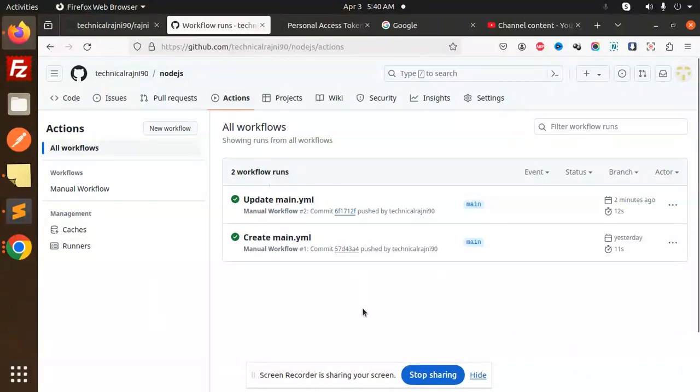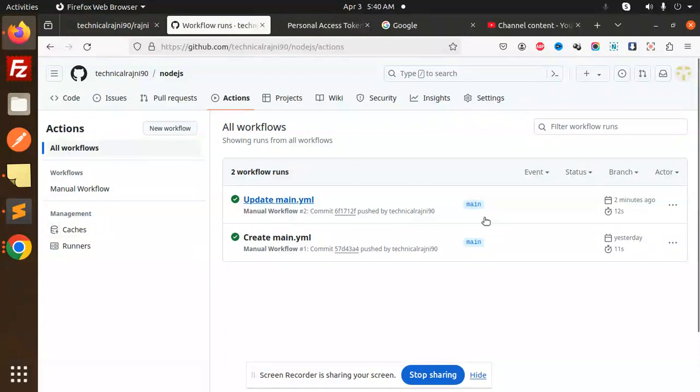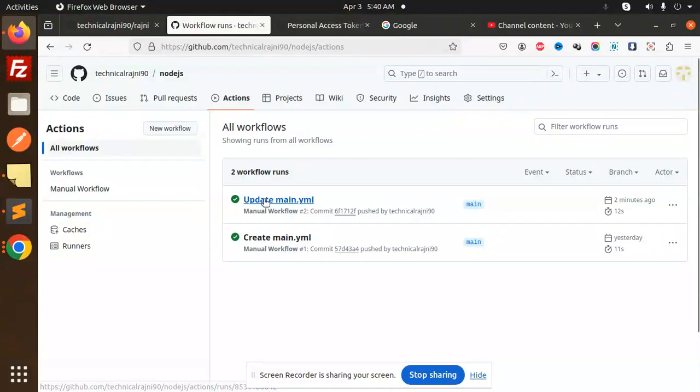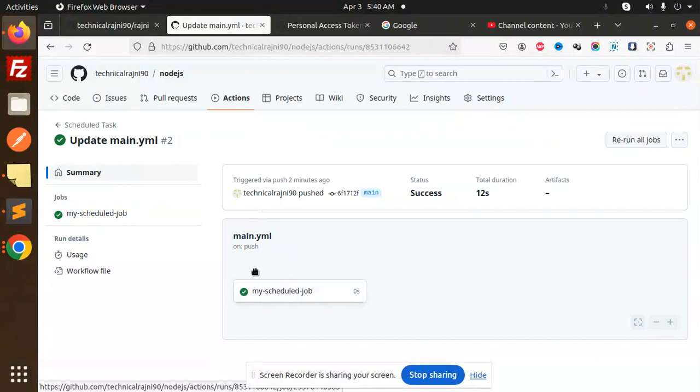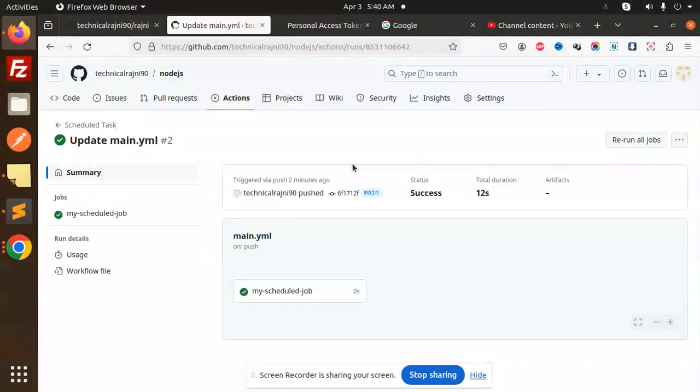Here you can see that when I go to the Actions tab, this has only updated the YML file. There are no workflow runs. Whenever I try to push the code or something, it will not run.